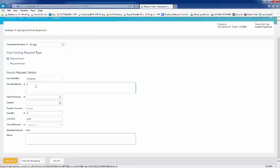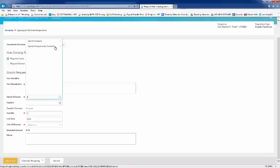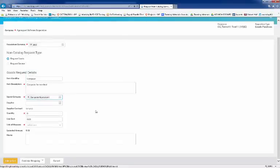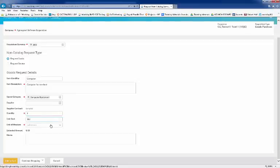Describe the item. Let's say this is a computer for a new hire. Select a spend category. This falls under Computer Equipment. The quantity is one, and the unit of measure is each. Now click on Add to Cart, and OK.